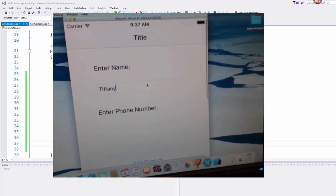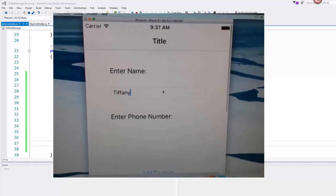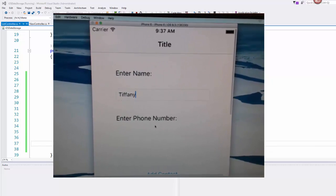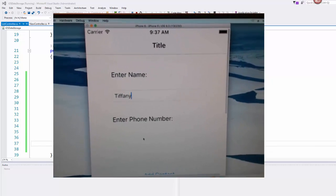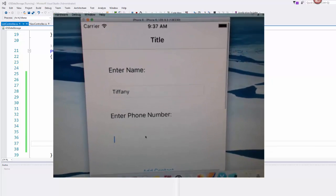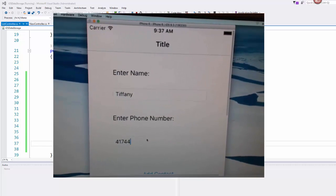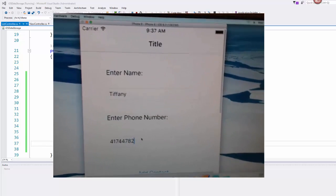I can type my name in there. And then I can come down to the phone number box and I can type in my phone number.